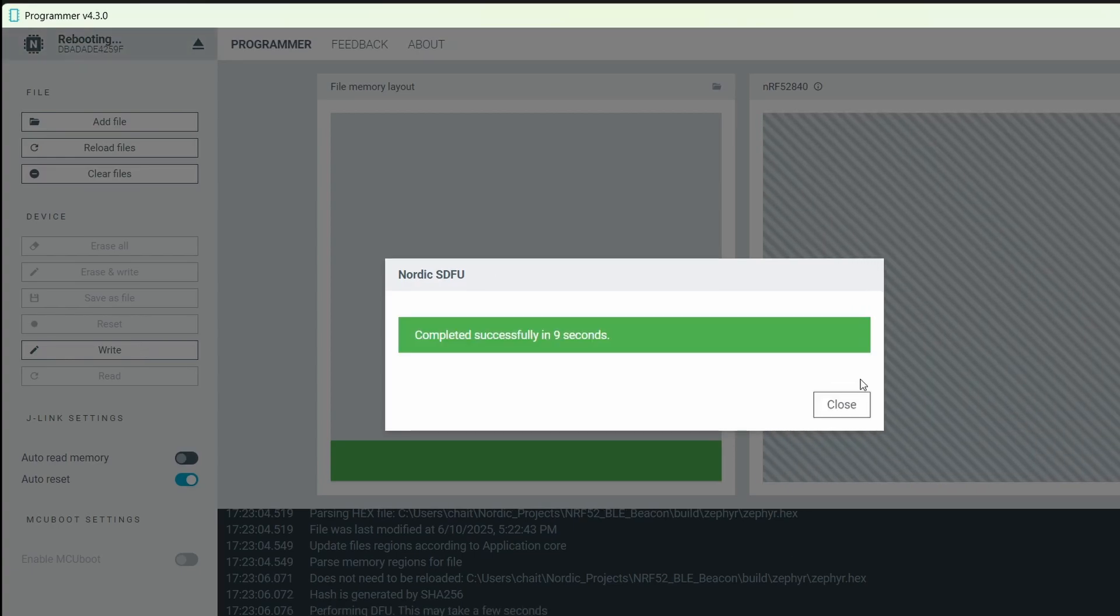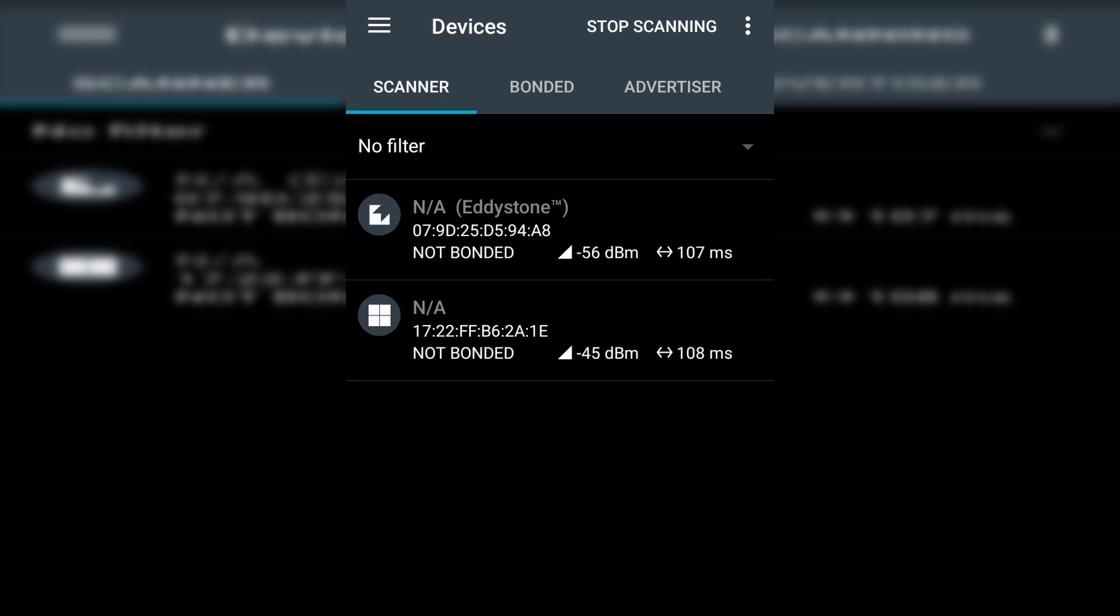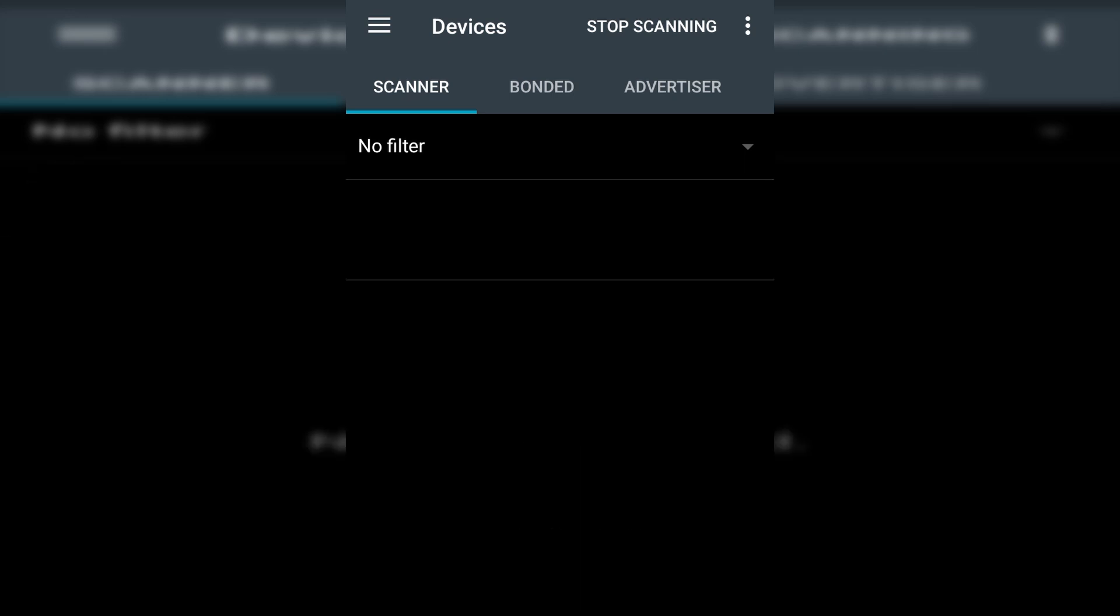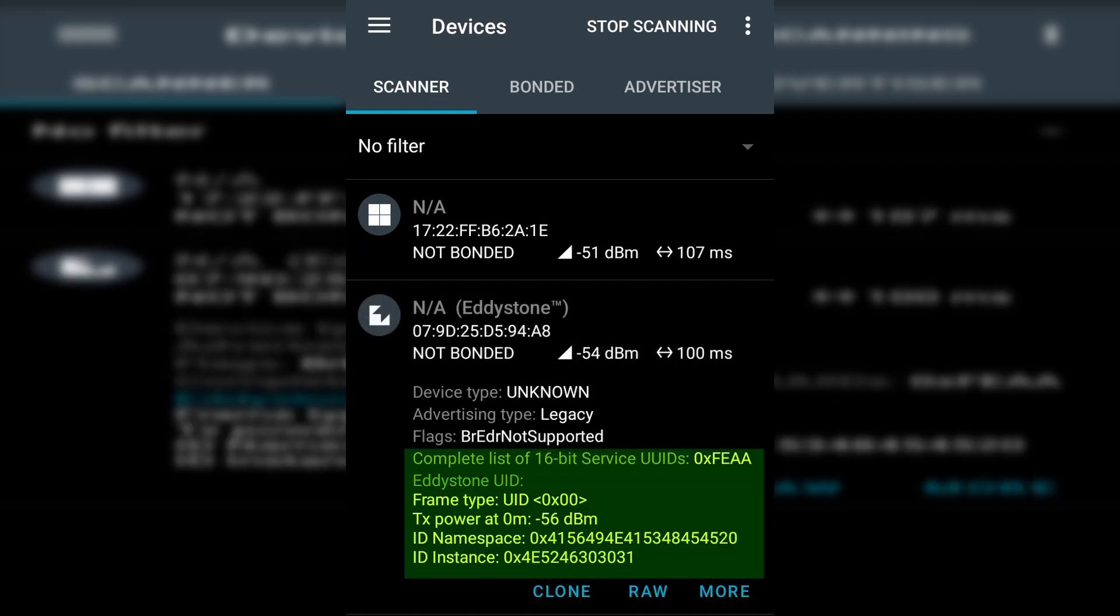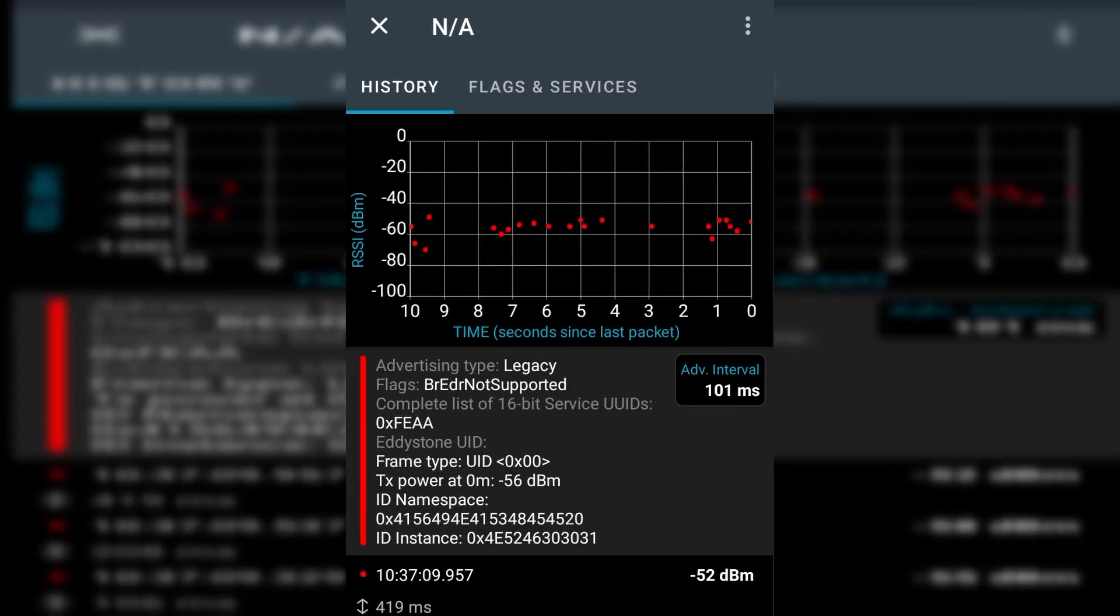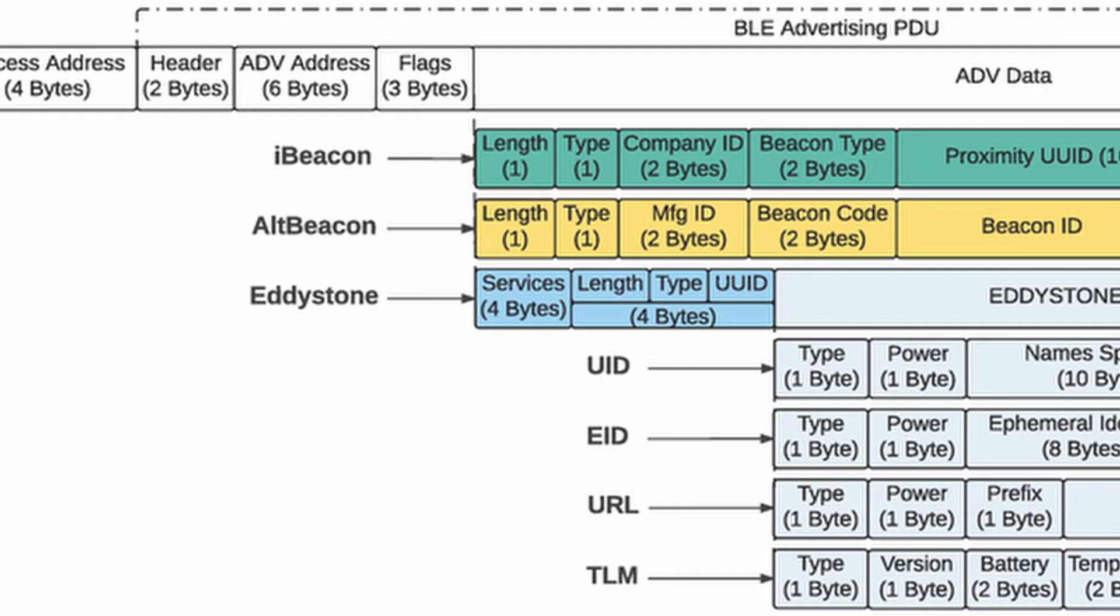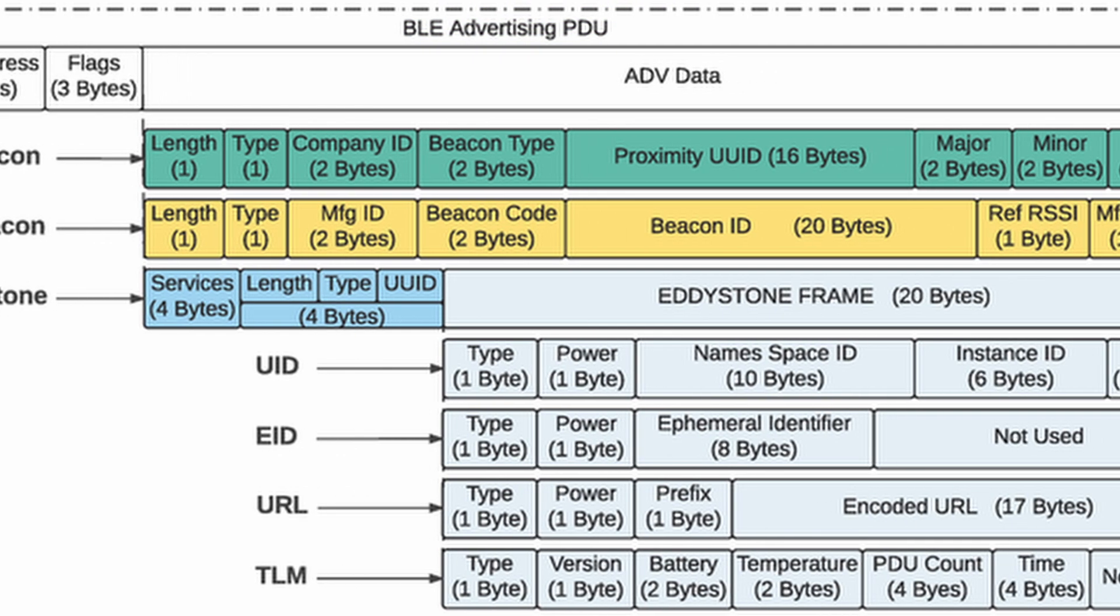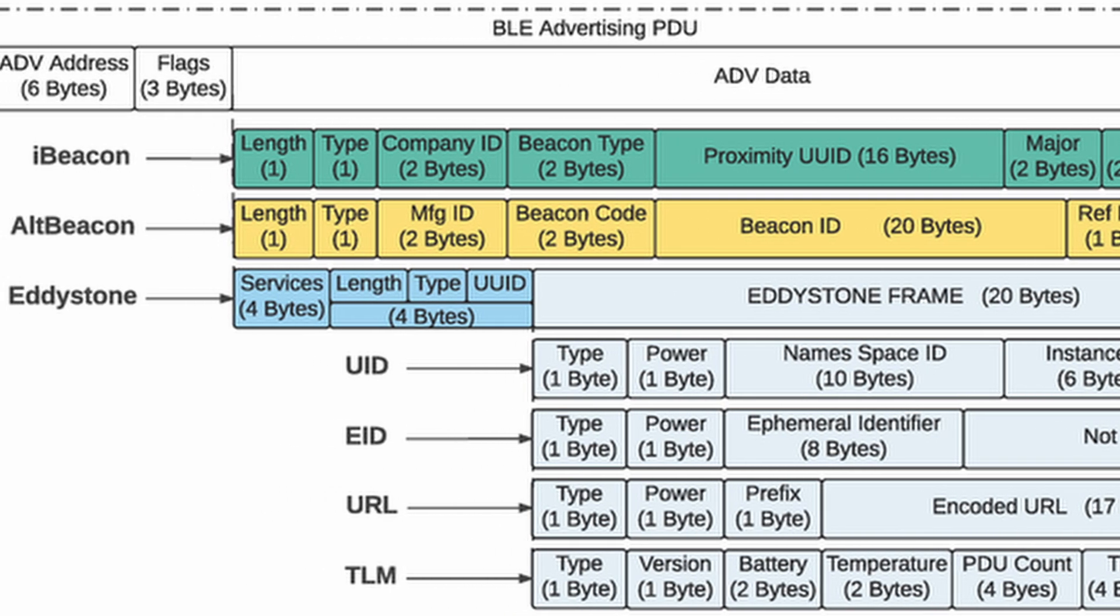Now, let's open the nrfconnect app and scan for nearby Bluetooth devices. And here we go, our Eddystone device shows up again. When we tap on it, you will see the exact namespace and instance IDs we configured. All of this is being transmitted as part of the advertising packet. Now, just like the iBeacon format, this Eddystone UID data is also embedded in the PDU protocol data unit. Whether you are using iBeacon or Eddystone, you are essentially building a customized BLE packet, just with a different format.